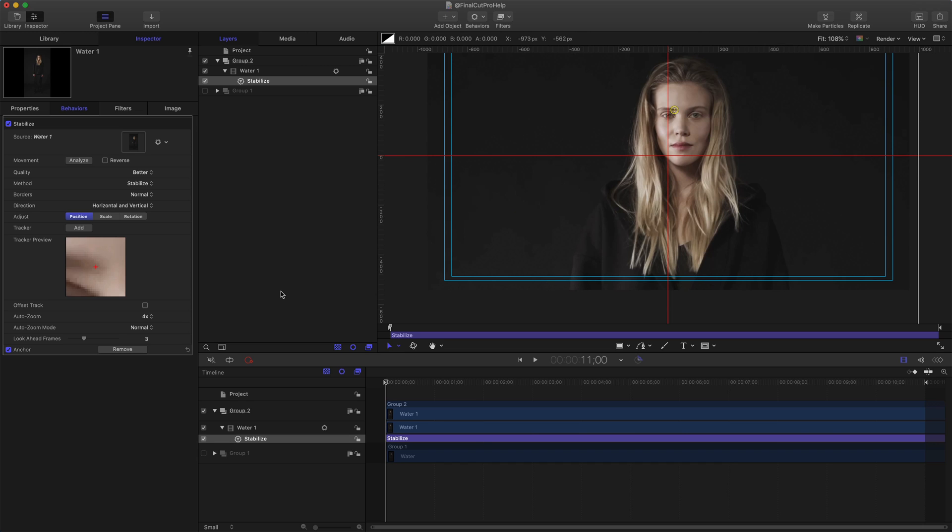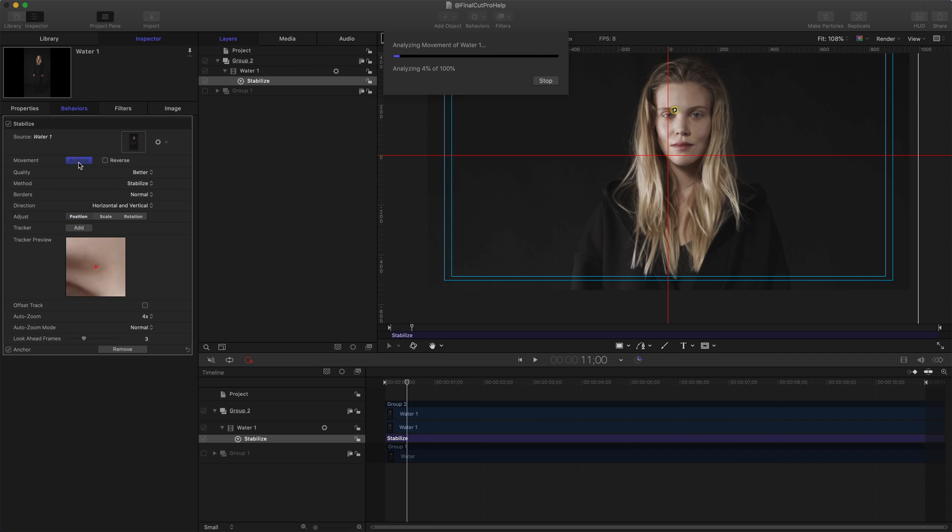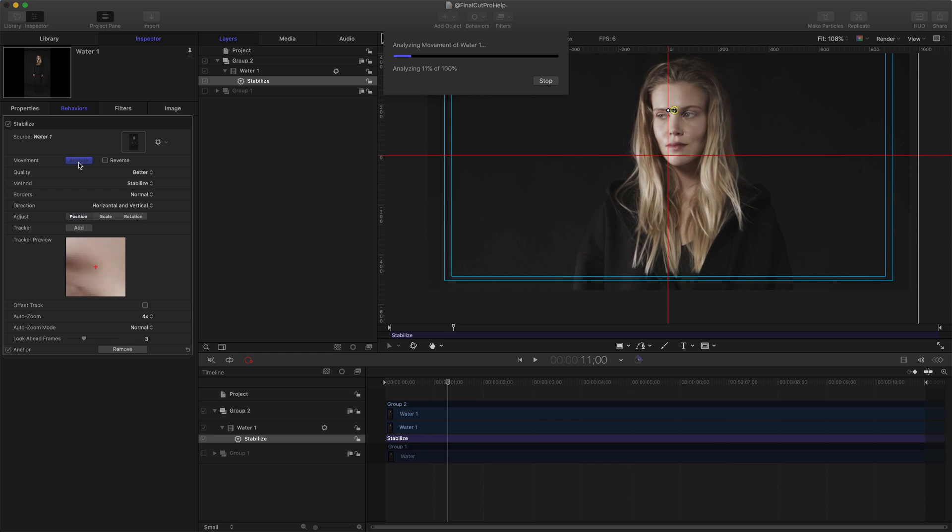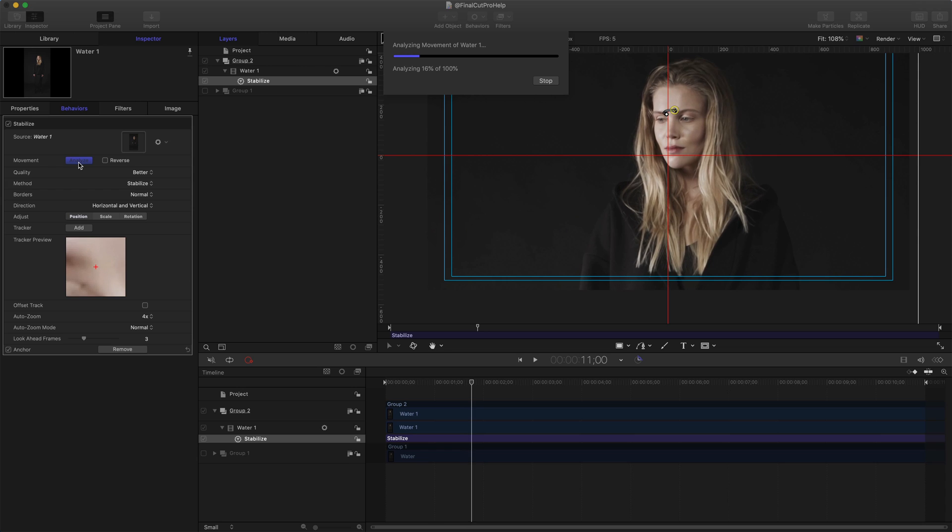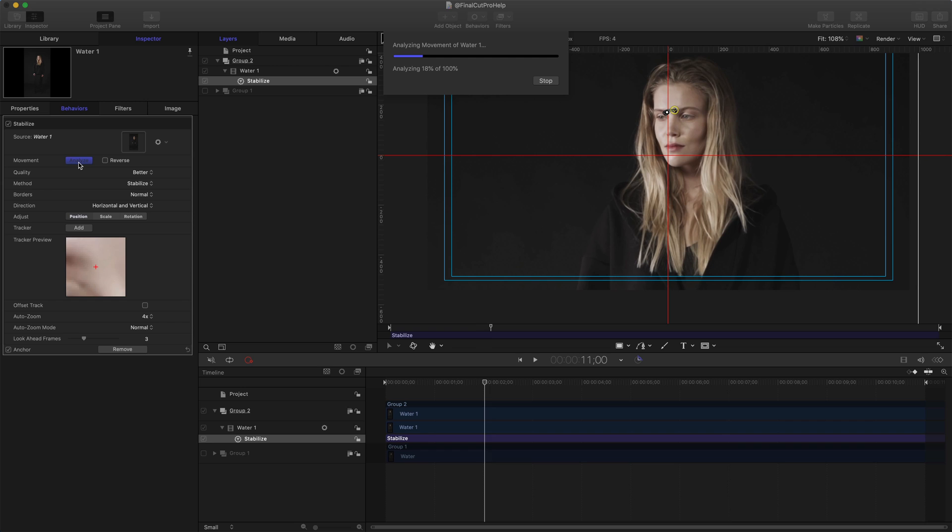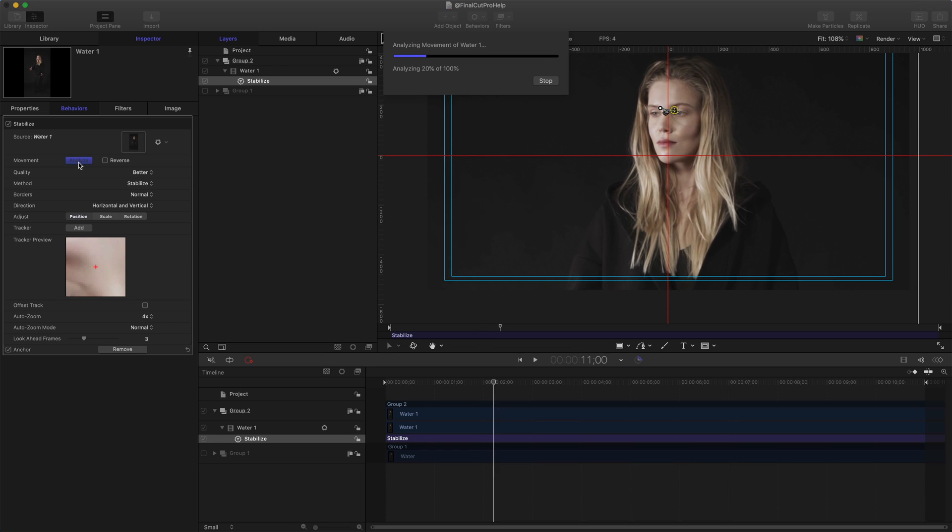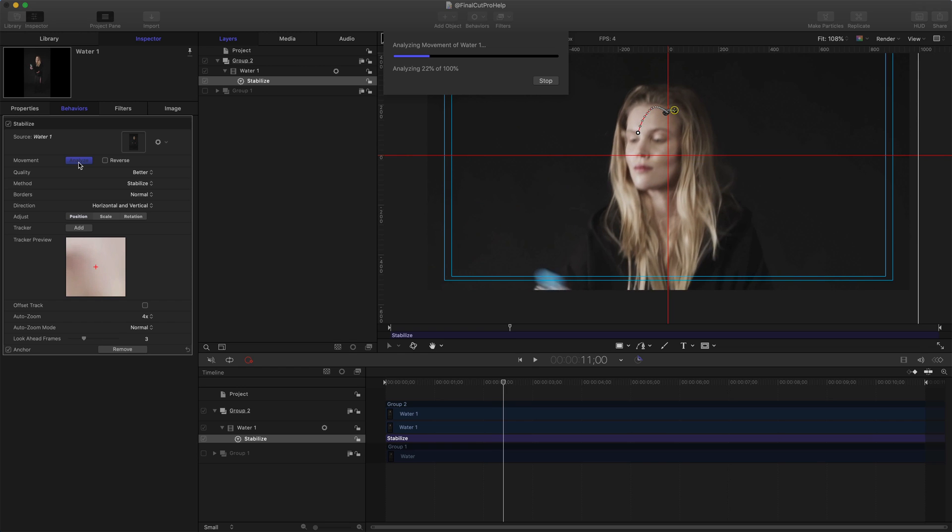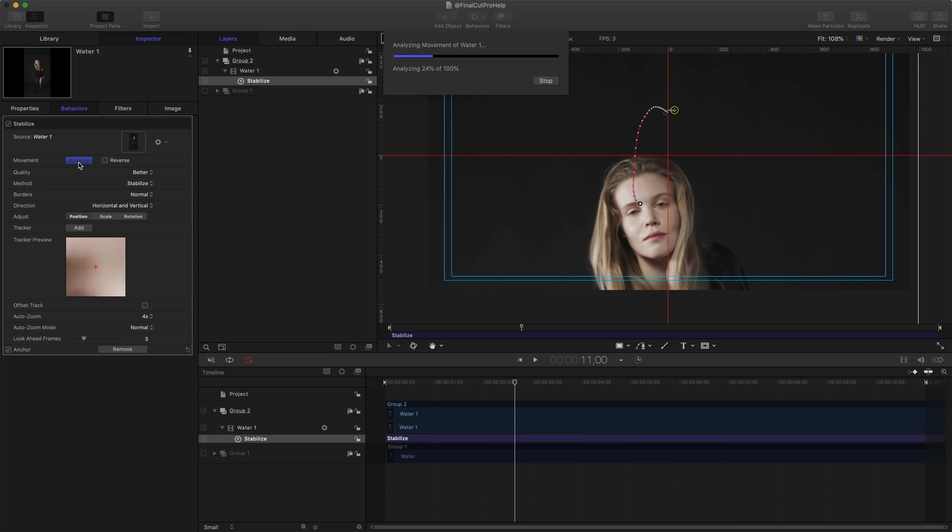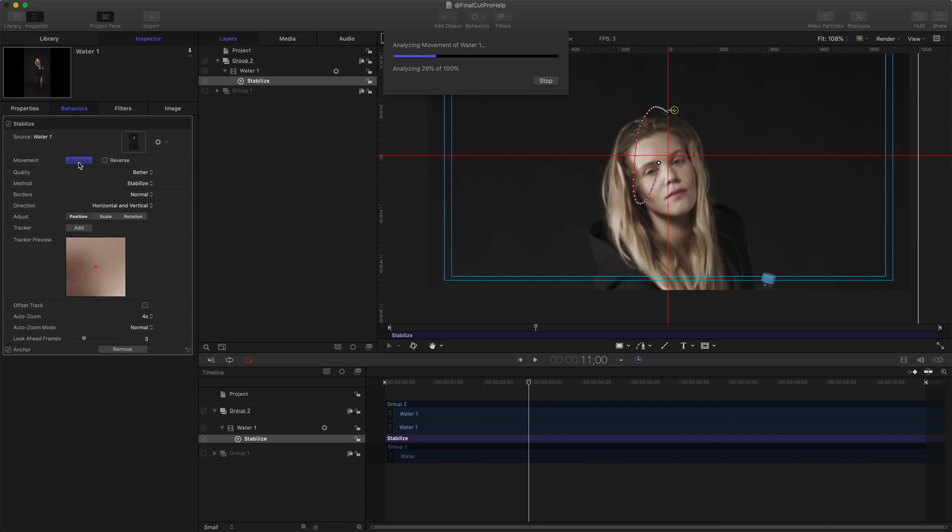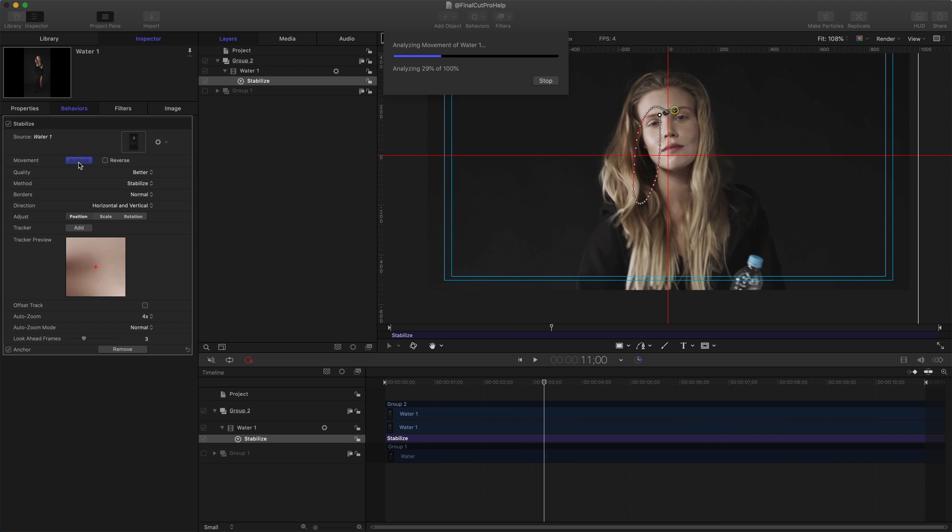And then what I'm going to do is go and click the Analyze button inside of the inspector. So again, so far what we've done is added the clip, we've zoomed into the clip or repositioned it as needed, we've added the Stabilize behavior, and then we added a tracking point or tracker to somewhere on the clip—in this case, her eyebrow. With it added, we then click the Analyze Movement button inside of the Behaviors inspector. This process, especially if you have a longer clip, is going to take some time, so you just have to let this roll. If at any point it stops because it can't continue the tracking, then you're going to have to go back, maybe remove that tracker, add a new one, and try tracking from a different location.